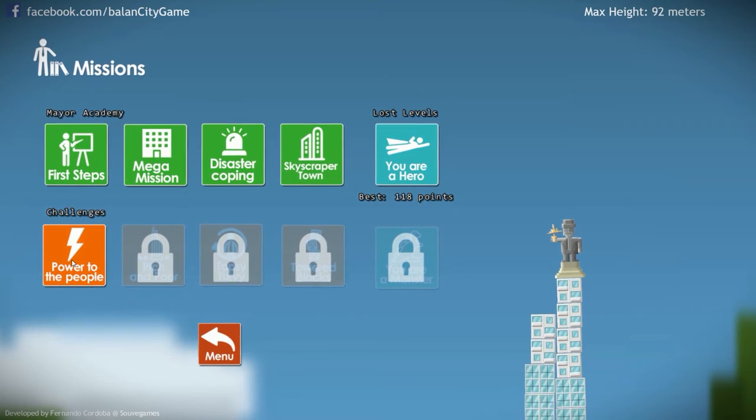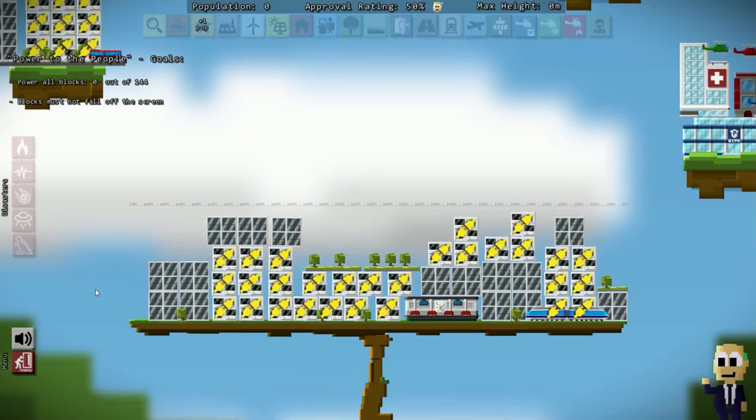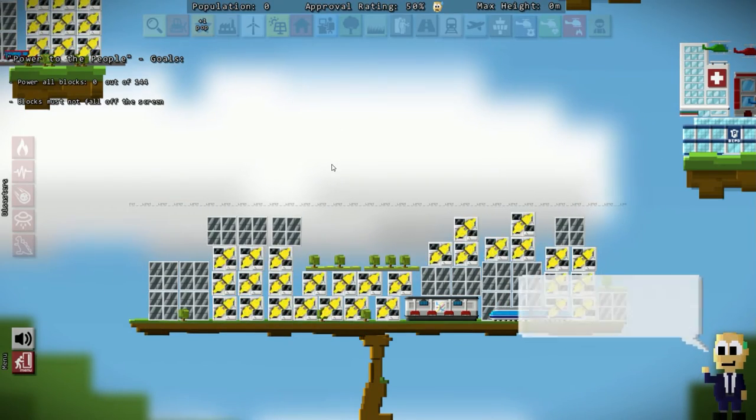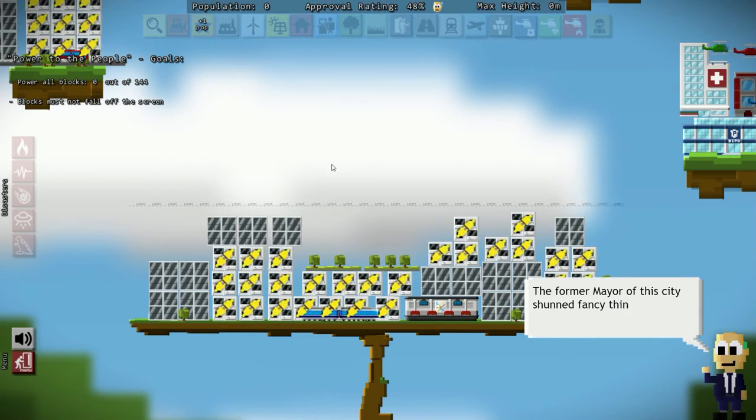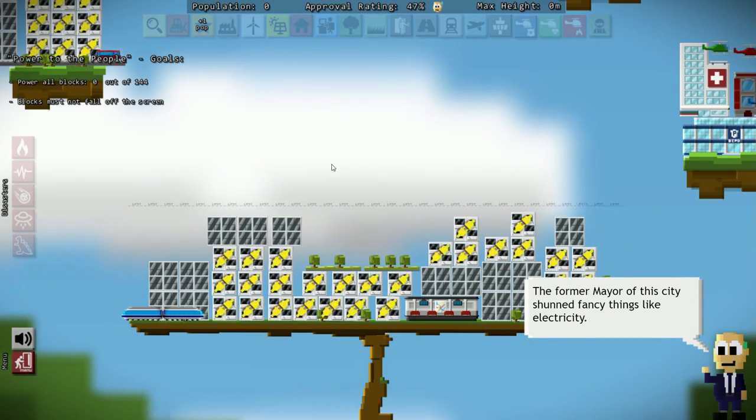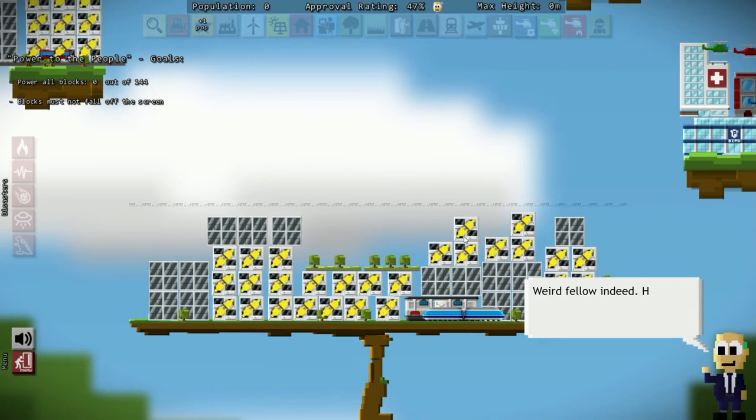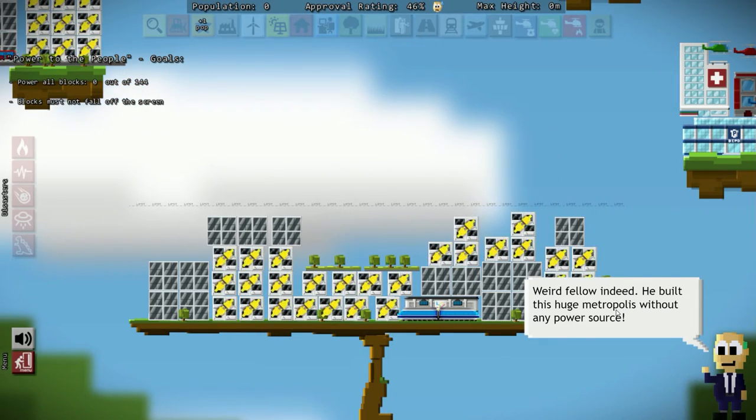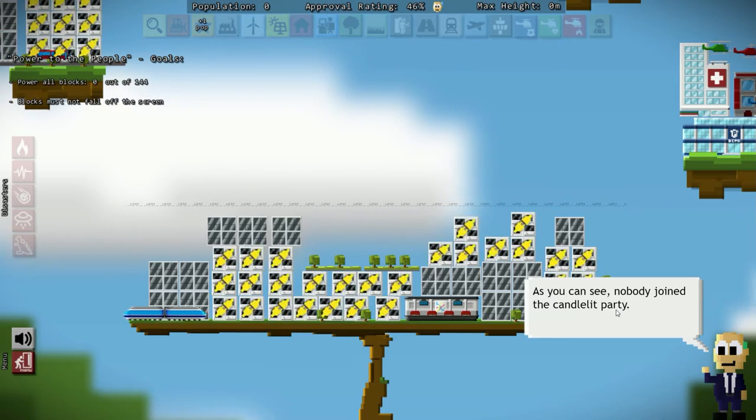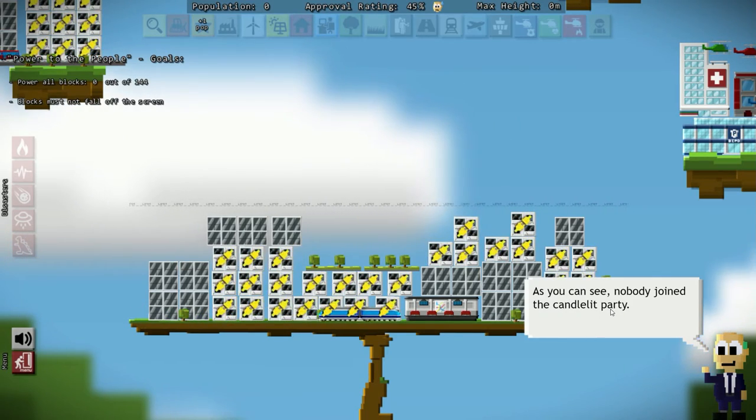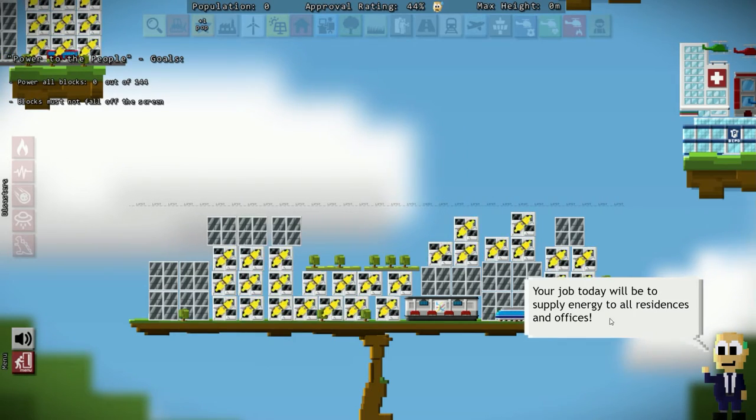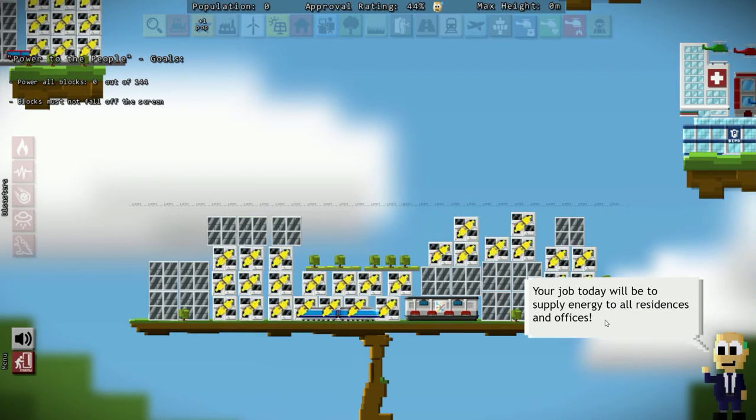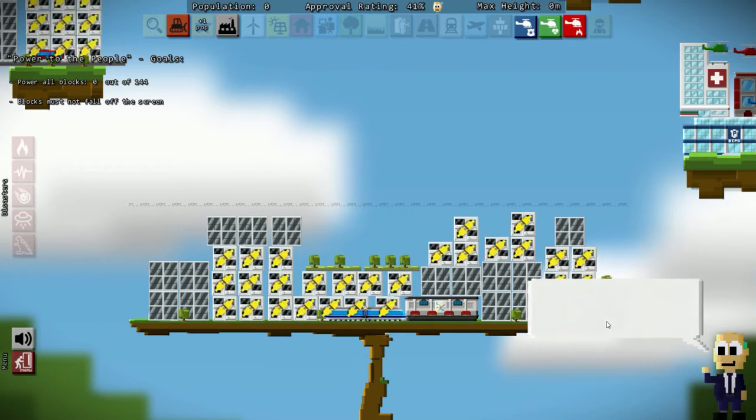First one is power to the people. The former mayor of the city fancies things like electricity. Weird fellow indeed. He built this huge metropolis without any power source. As you can see, nobody joined the candlelit party. Your job today will be to supply energy to all those residences and offices.